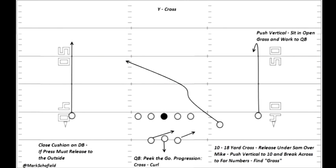Next, let's talk about that crossing route. From the coaching point, it's a 10 to 18-yard cross, meaning you start your bend at 10 yards and you're aiming to get to a depth of about 18 yards, aiming for the opposite numbers. The receiver running this route is going to try to release under the Sam, or strong side linebacker, bend under him first, and then get behind the Mike linebacker — or sometimes the Will, the weak side linebacker, if it's a two-linebacker front. You push vertical to 10, then break across aiming for that 18-yard depth at the far numbers, and try to find some open grass on the field to make yourself available for the quarterback.